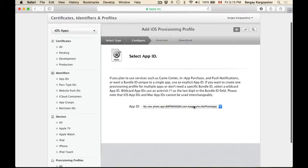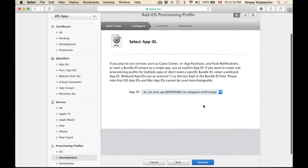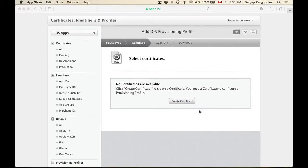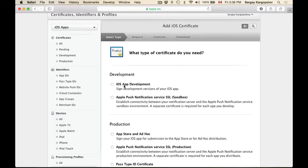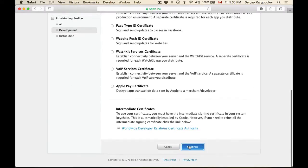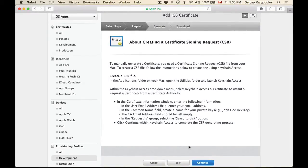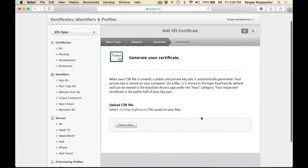I will select an App ID — I have only one app listed, but if you have more you'll need to choose the correct one. Click Continue. We are asked to create a new certificate, and this time we need a development certificate, so I'll click Create Certificate. From the list of options I'll choose iOS App Development, scroll down, and click Continue. We are asked to create a new certificate signing request.